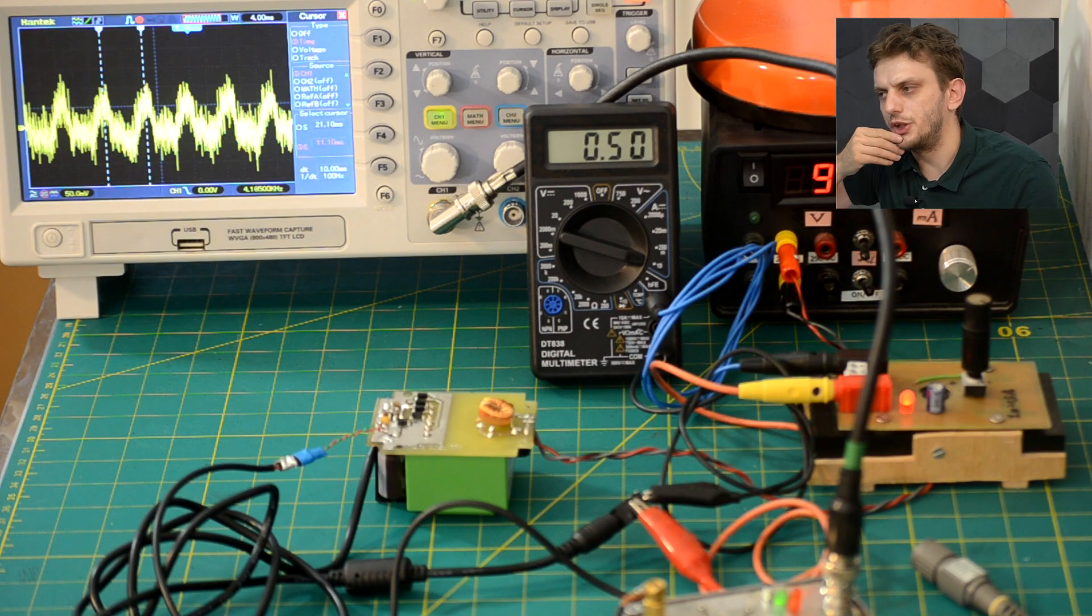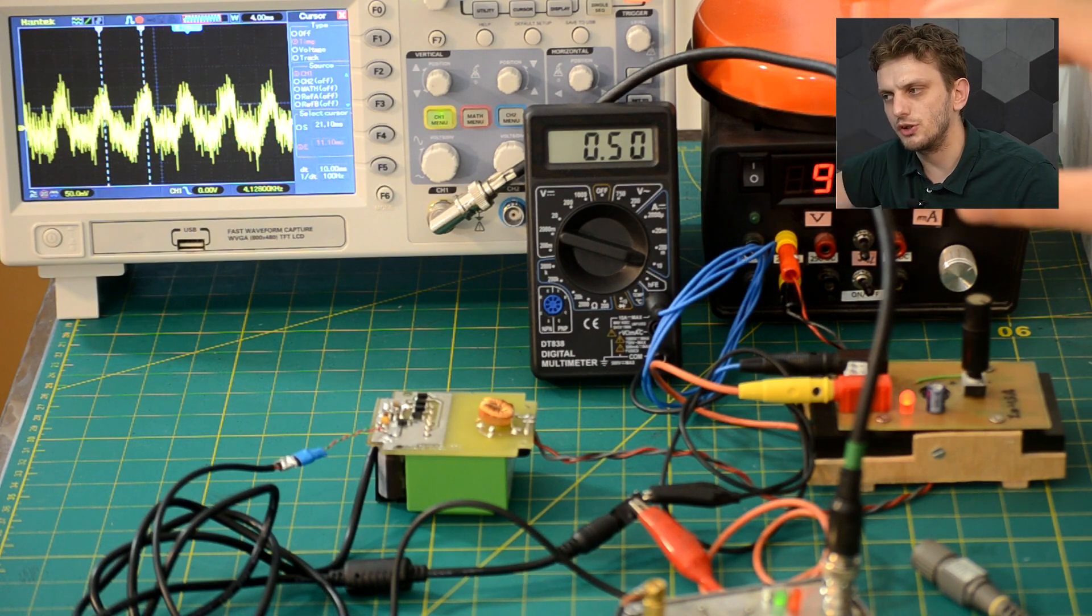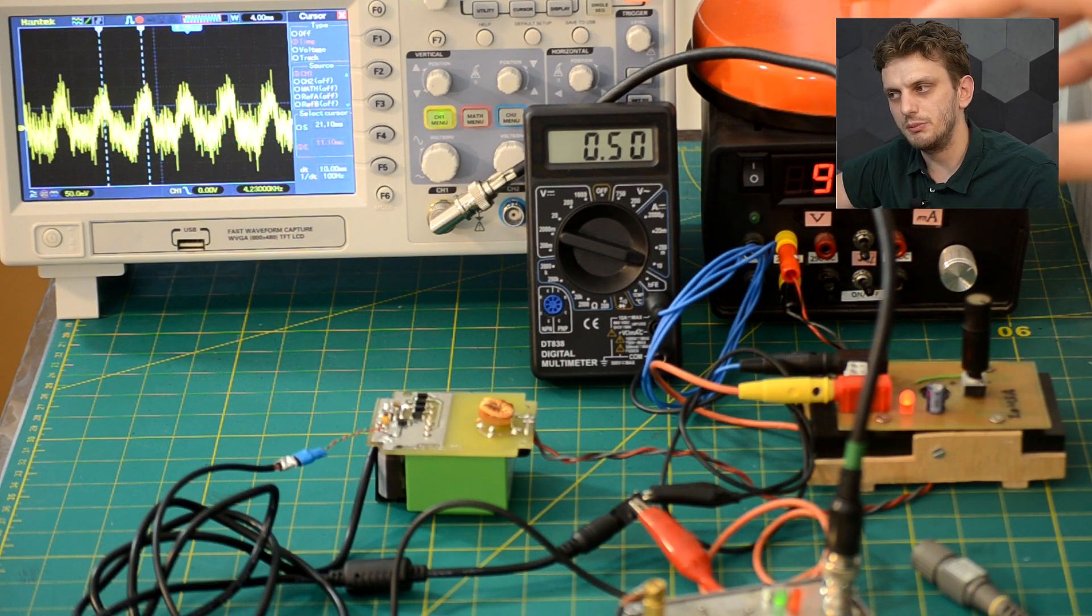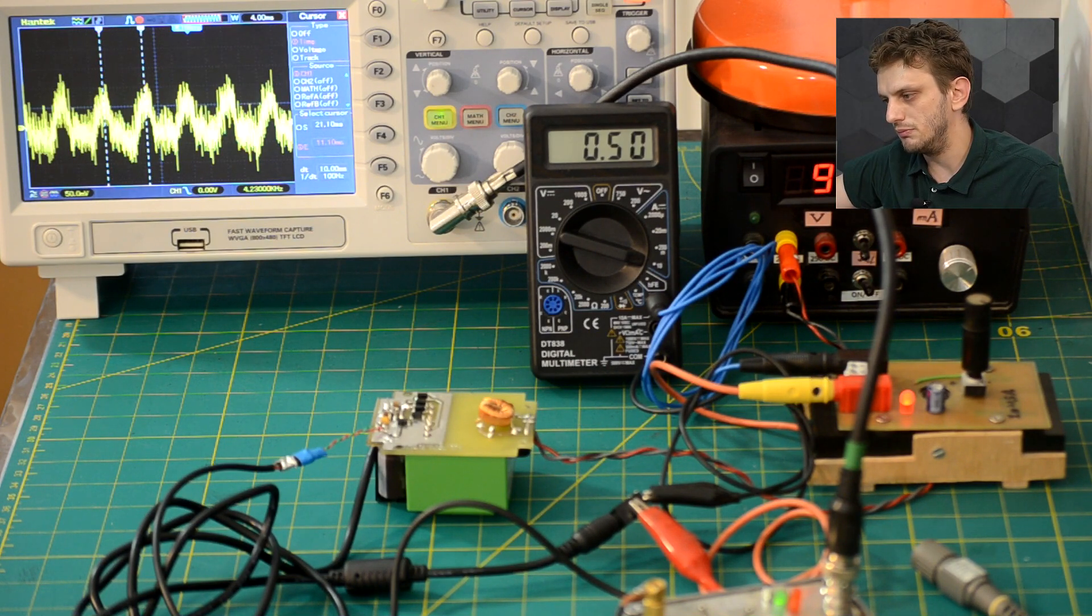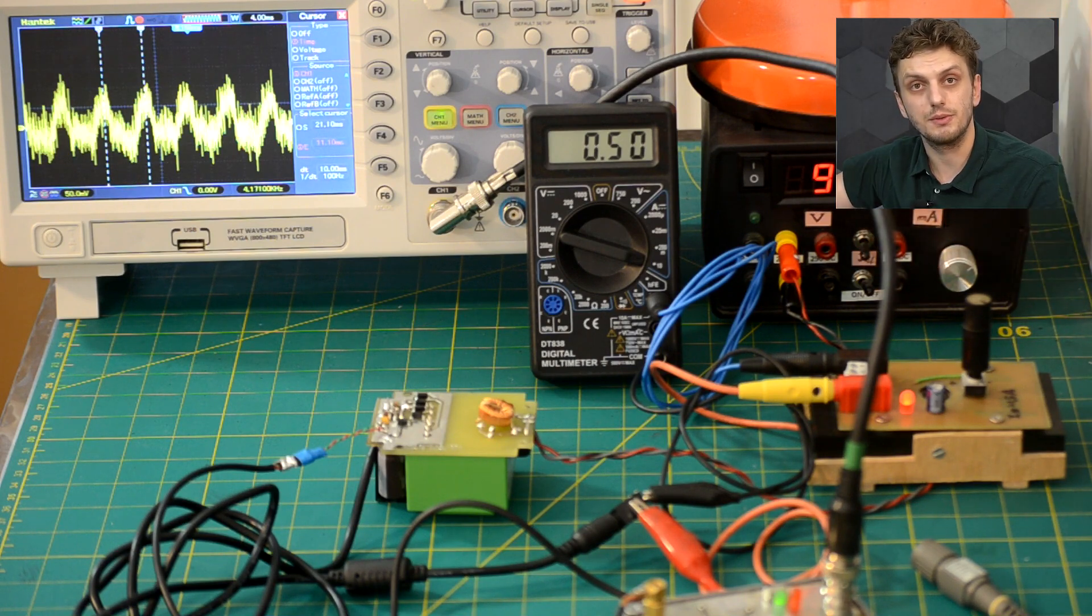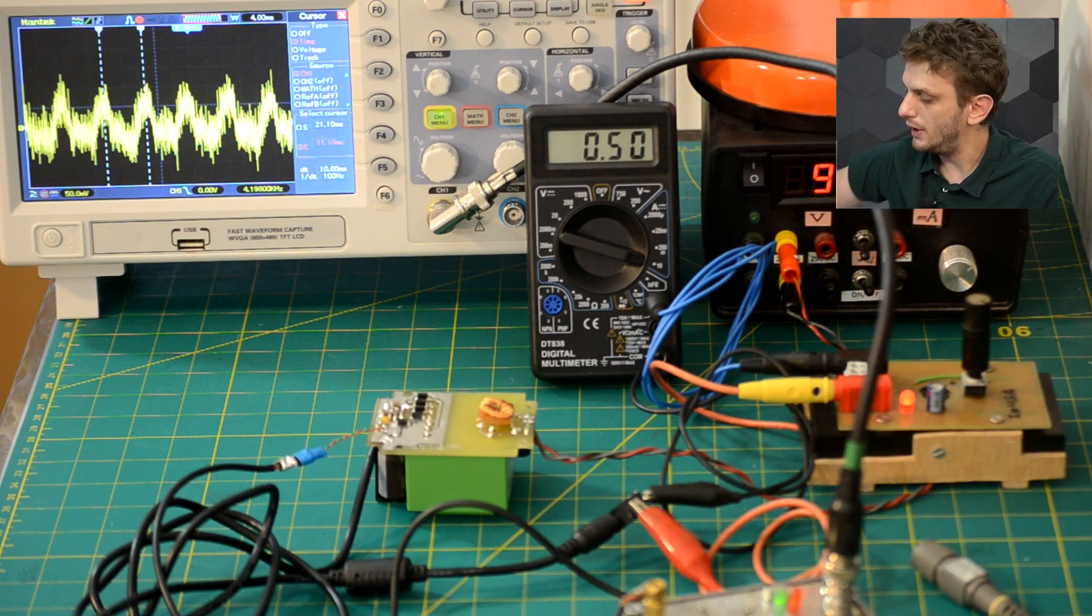Now there's one more thing we can check regarding this noise to see if it's coming from bad circuitry or from something else. And we can do that using the magnetic field probe.